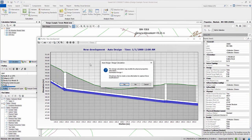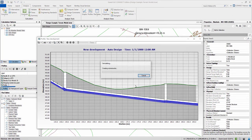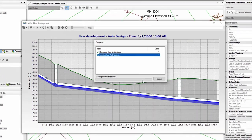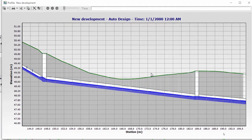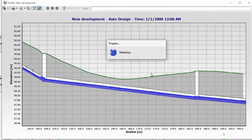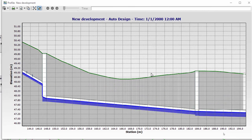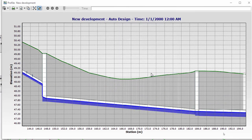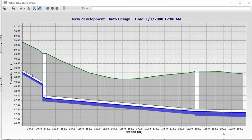After running the design scenario again, we can see the conduit being changed. Now we have the minimal cover constraint of 1 meter being checked along the conduit's length. Thank you.